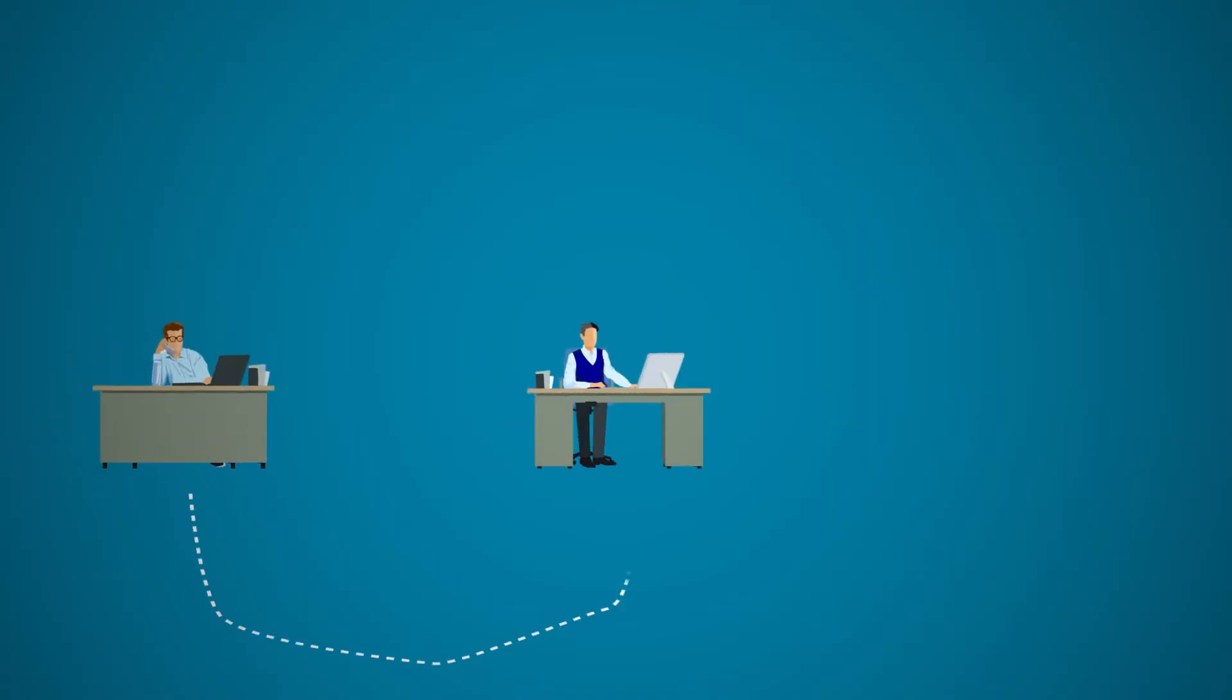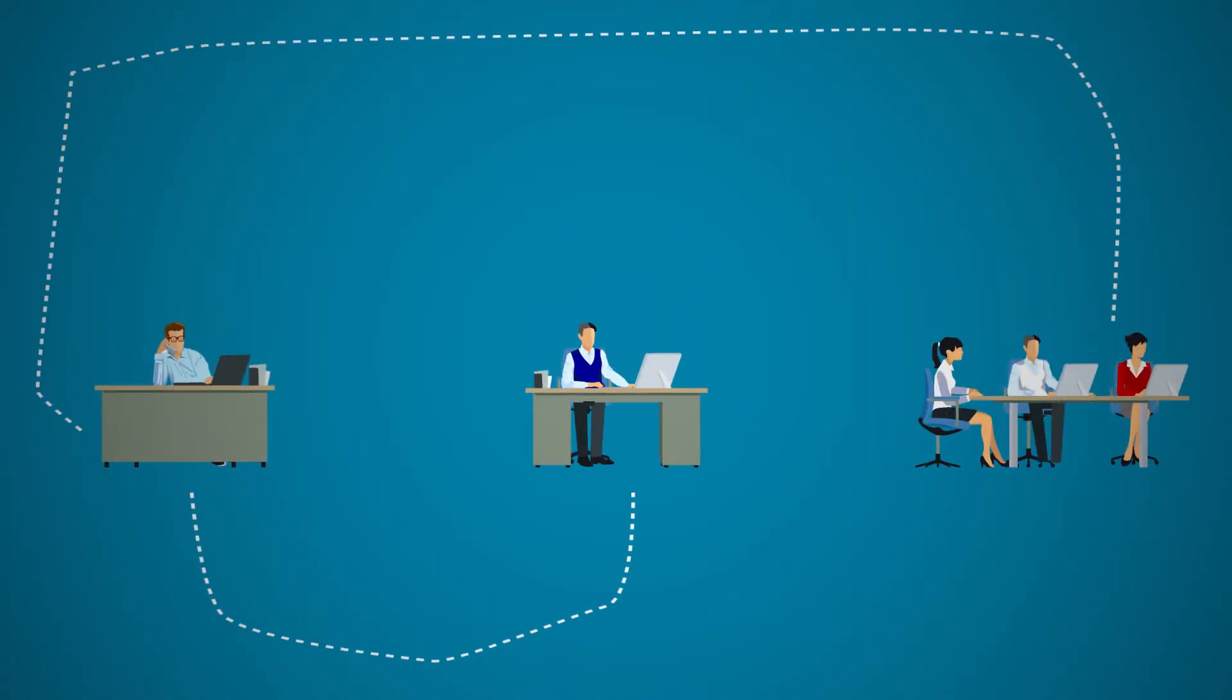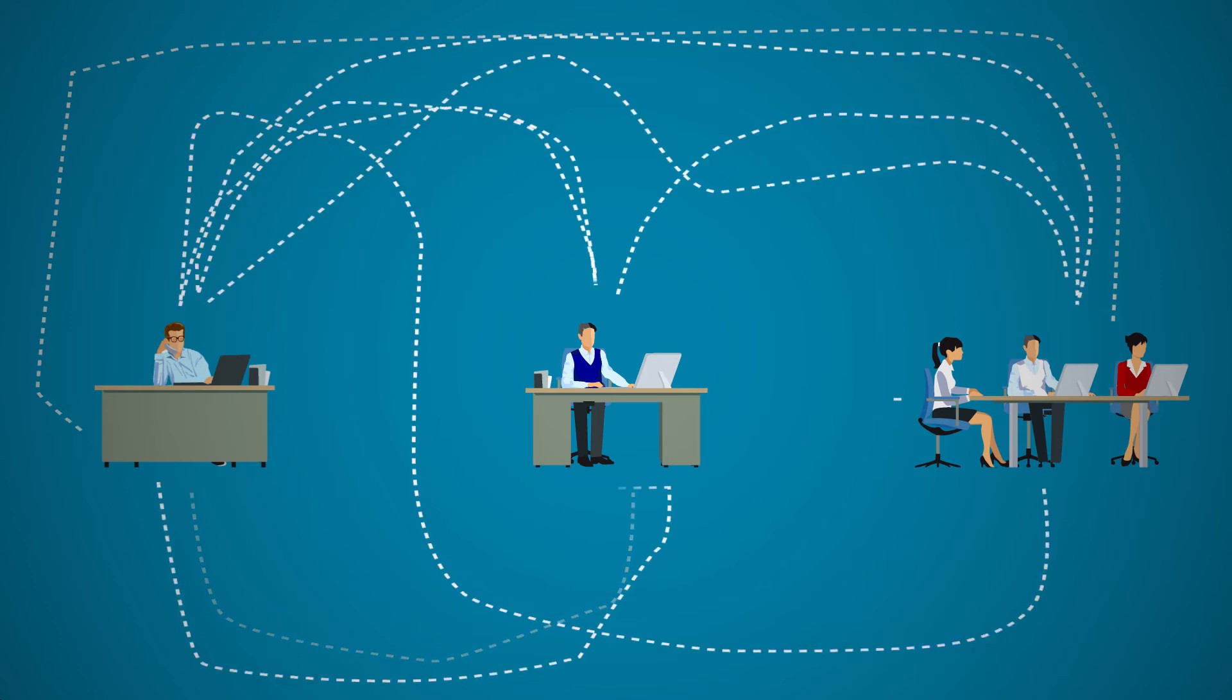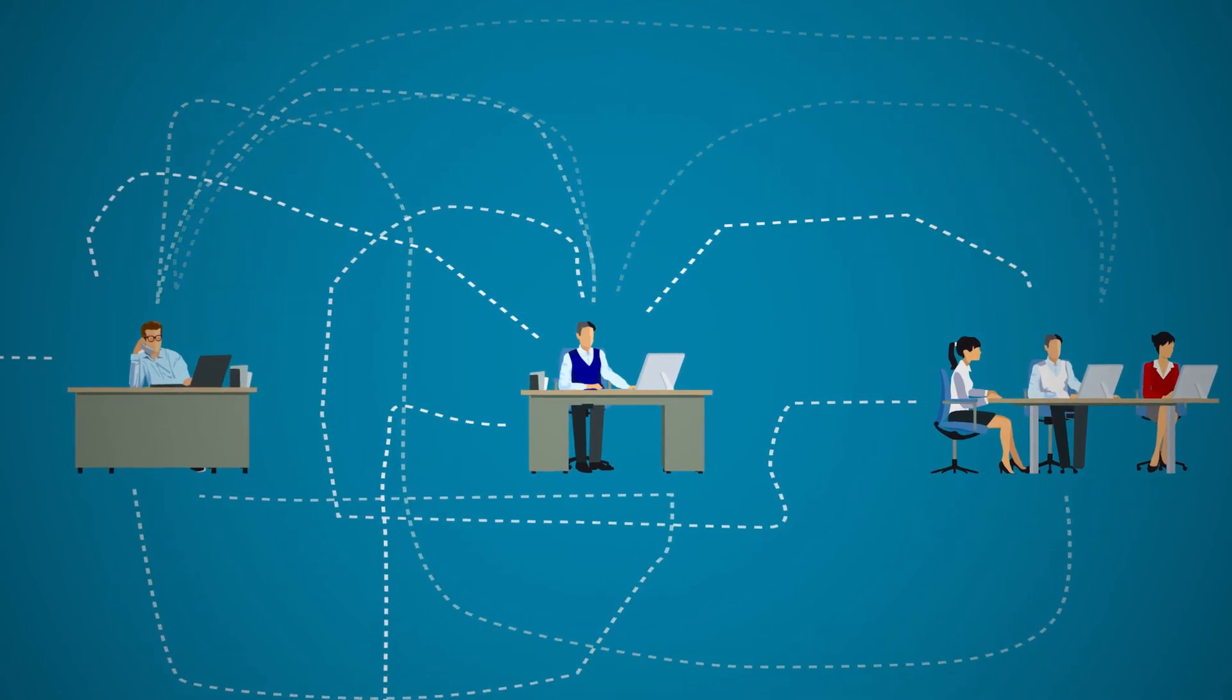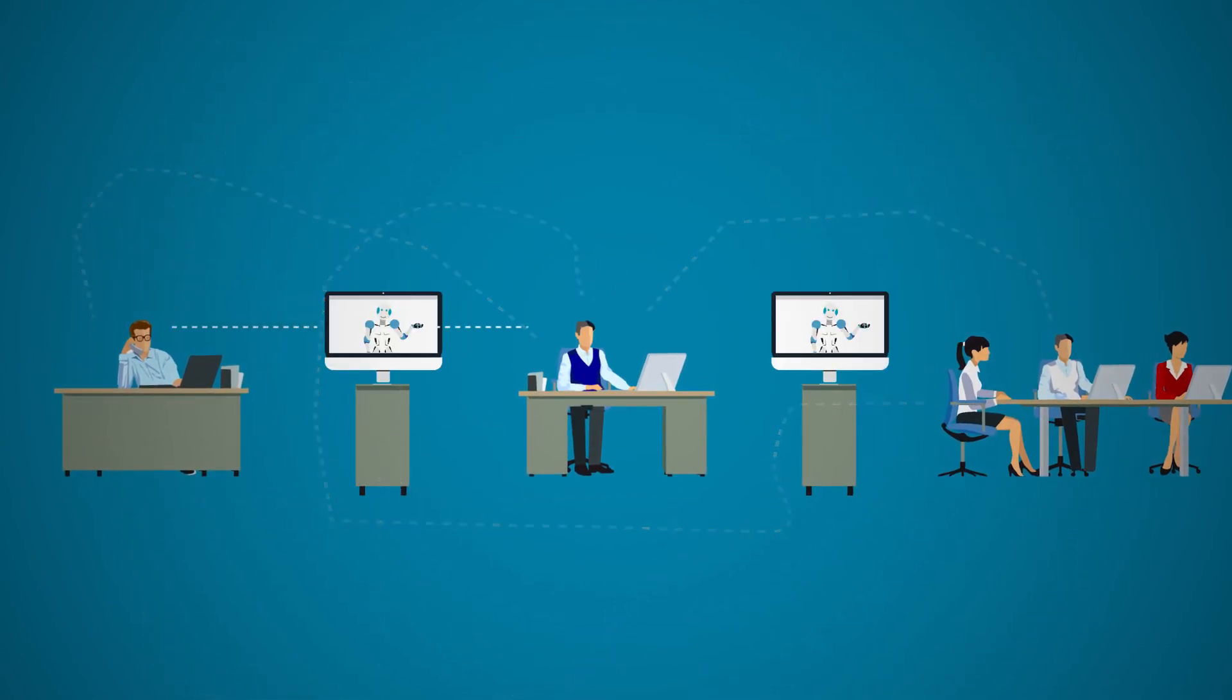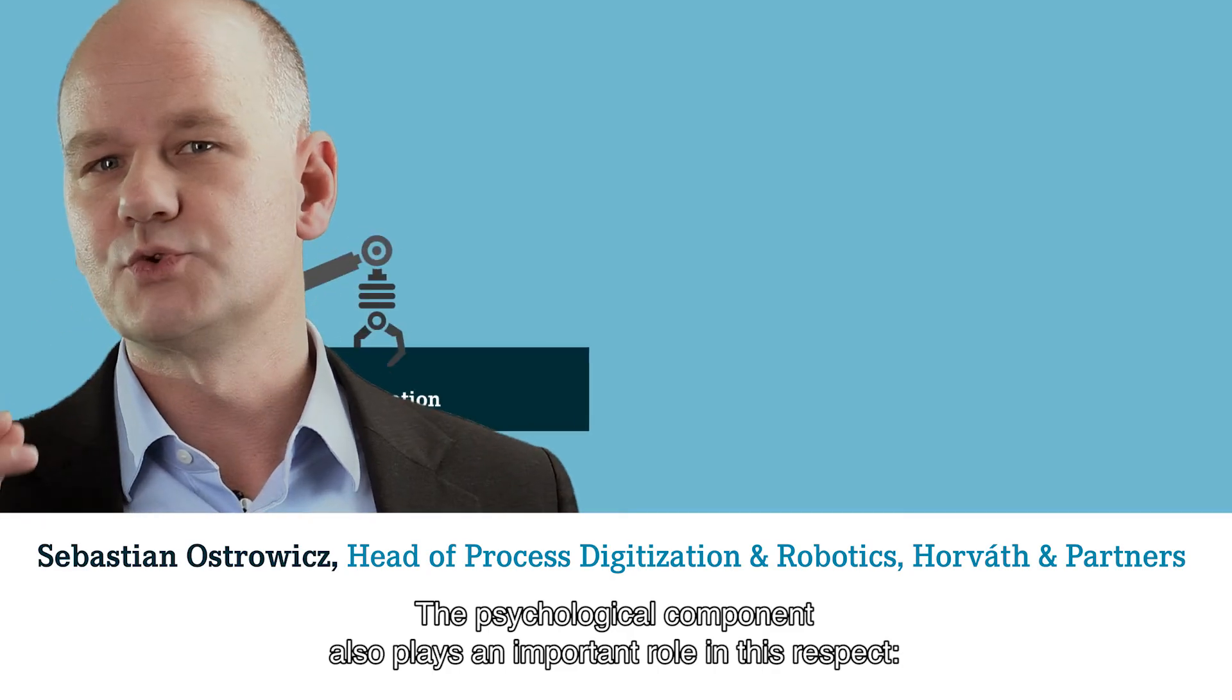In order that robots can reach their full potential, they must be integrated, for example, into process flows, control systems, and IT architecture. It is also vital to properly inform and involve the affected employees.